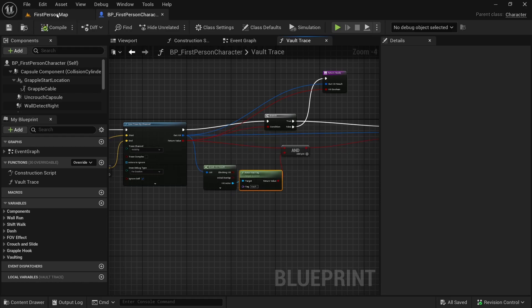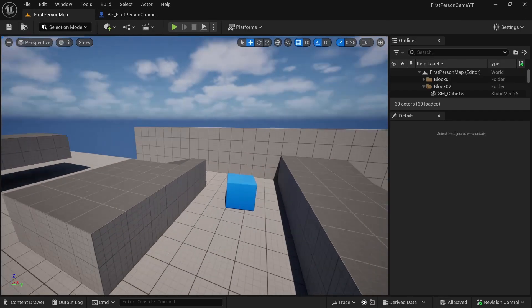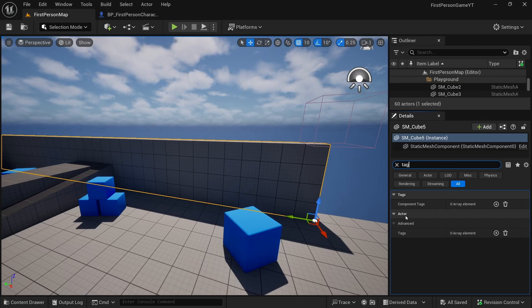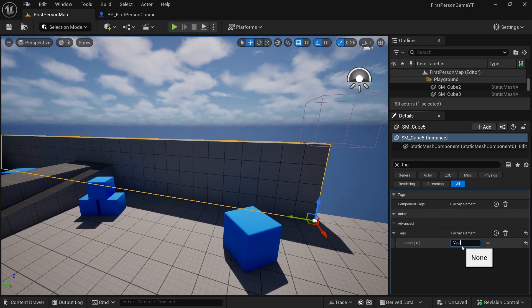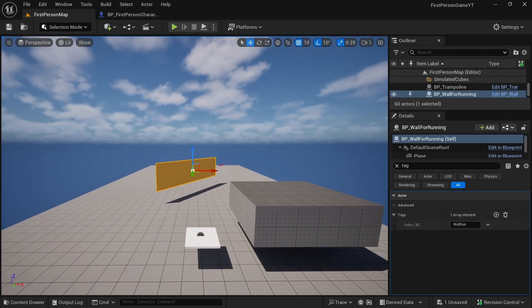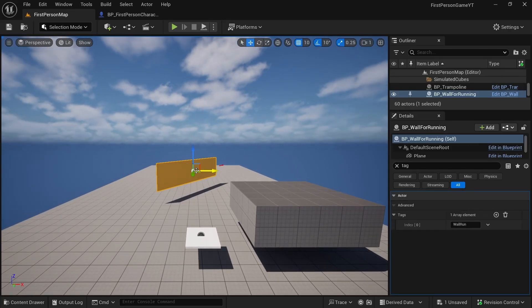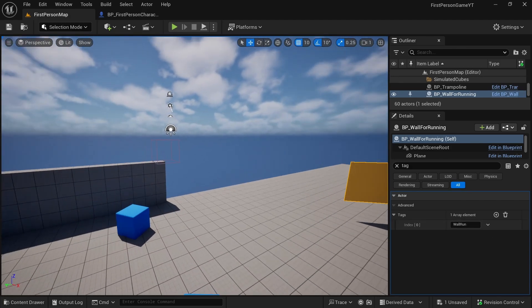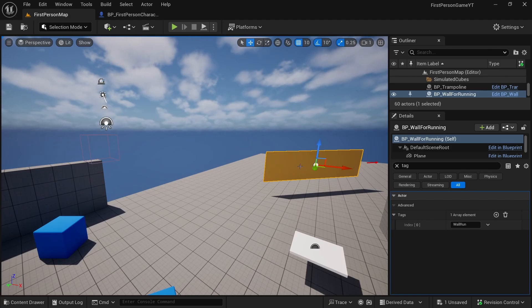Now let's test if we are able to climb everything. Select the actor and look for tags. In the actor tags, add our tag — the tag will be 'vault', exactly as we typed it. You can also do this in a blueprint, like we did for the wall run — the wall we can run on has a 'wallrun' tag set in the details panel of the actor's blueprint.